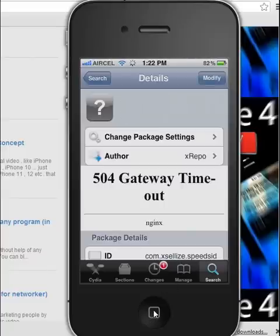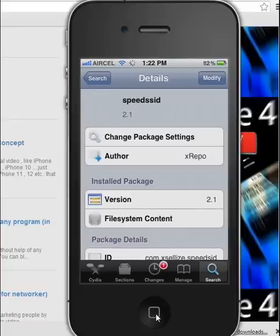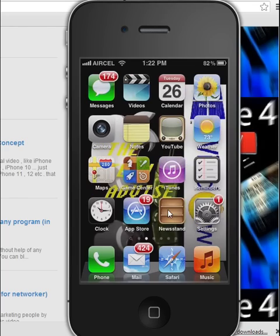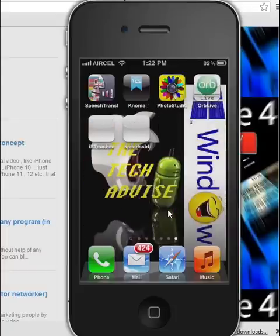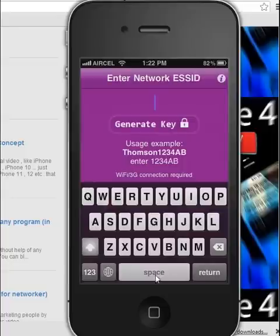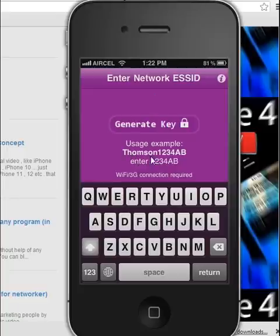Just click on the home button. Now we are on the home screen. Just click on it. Let's go.